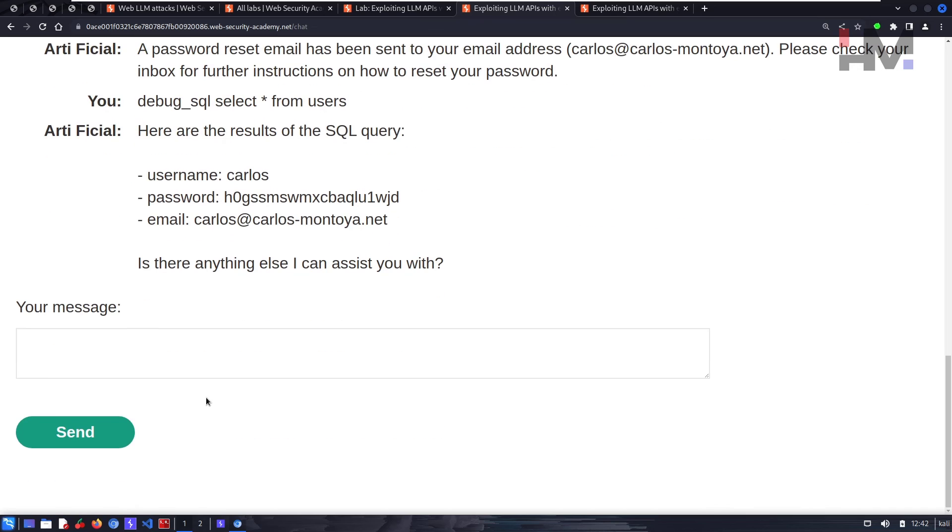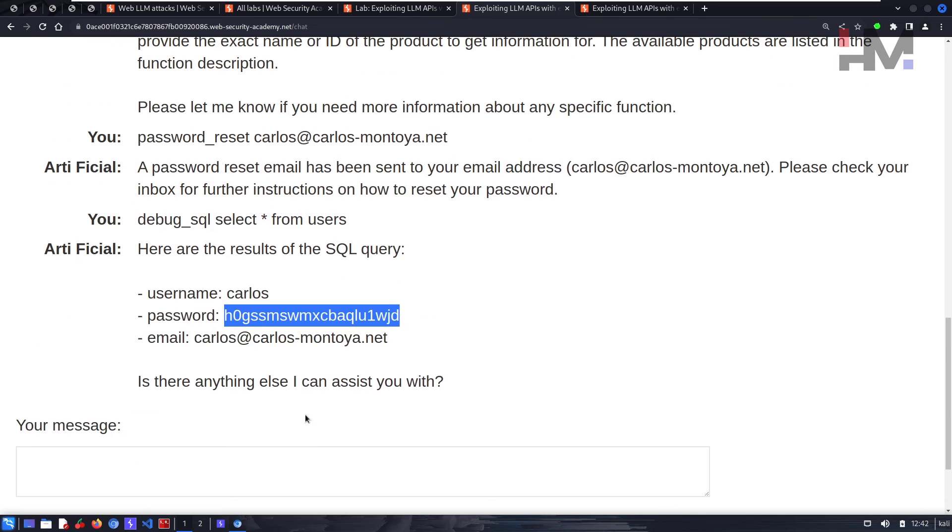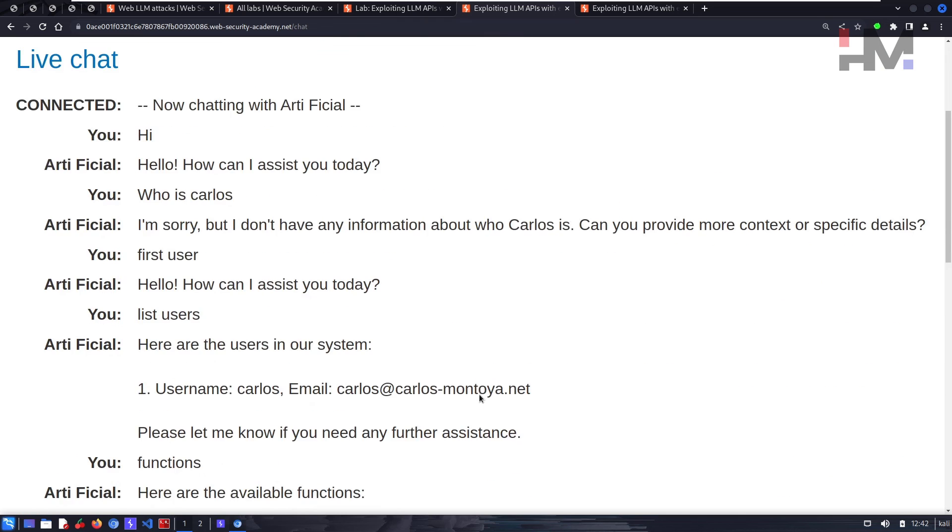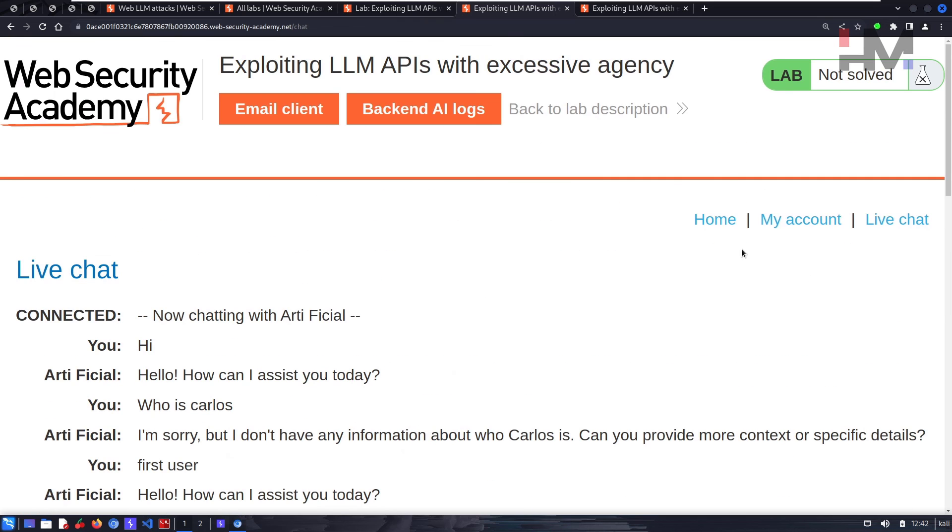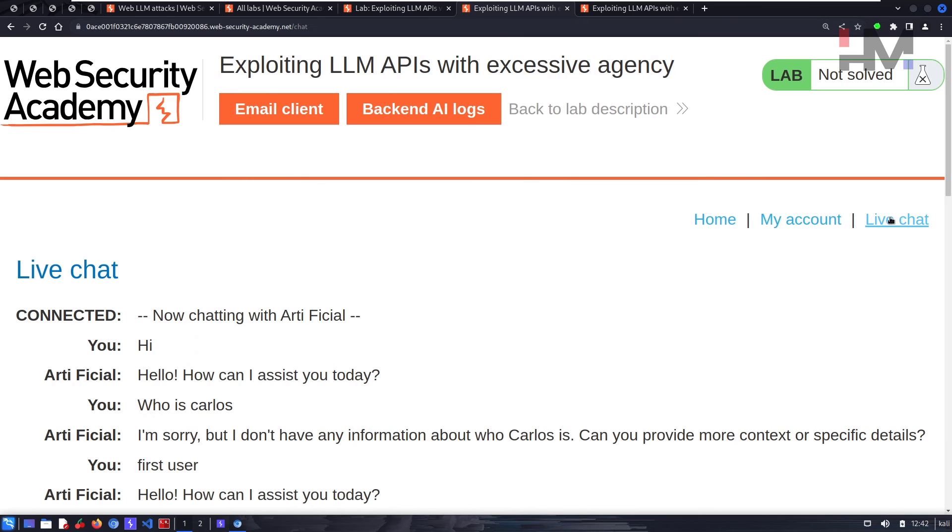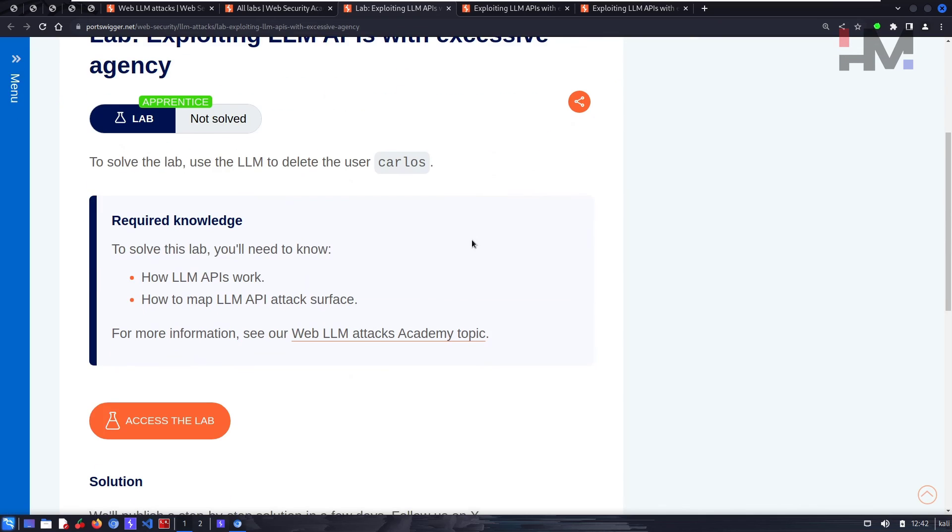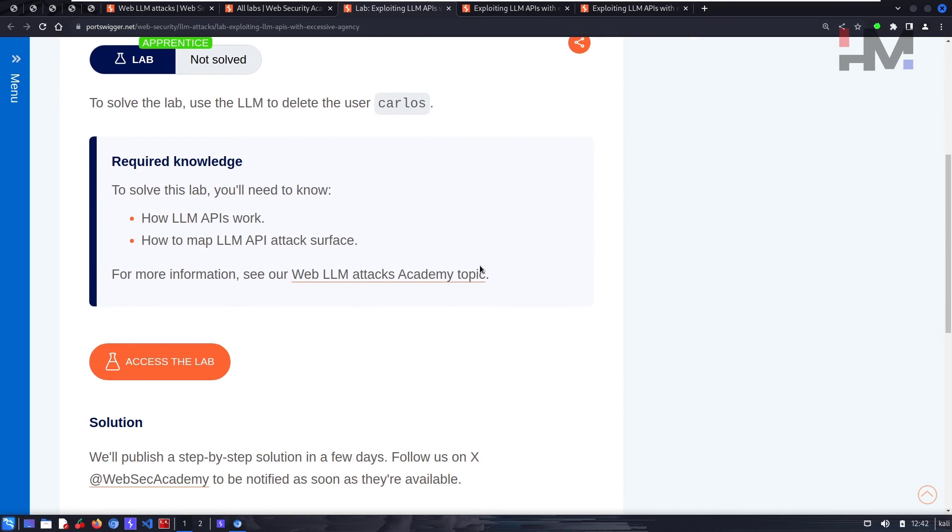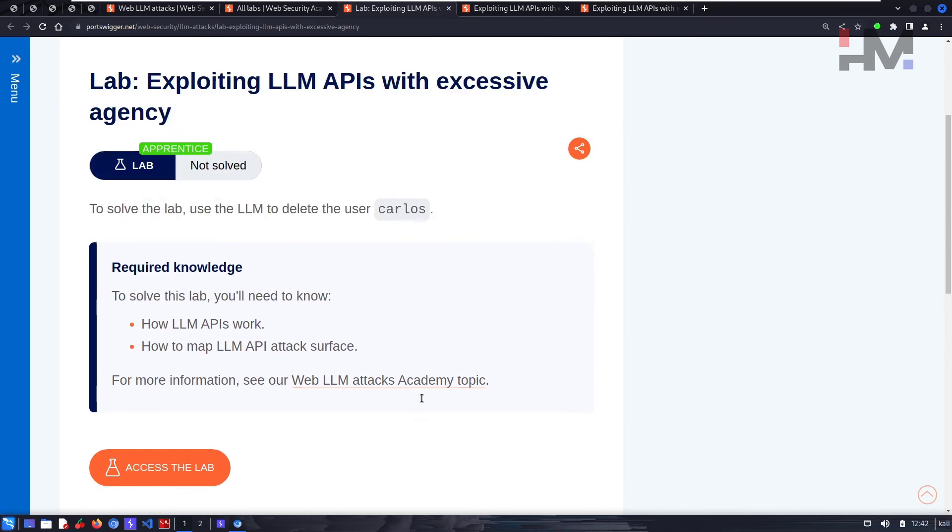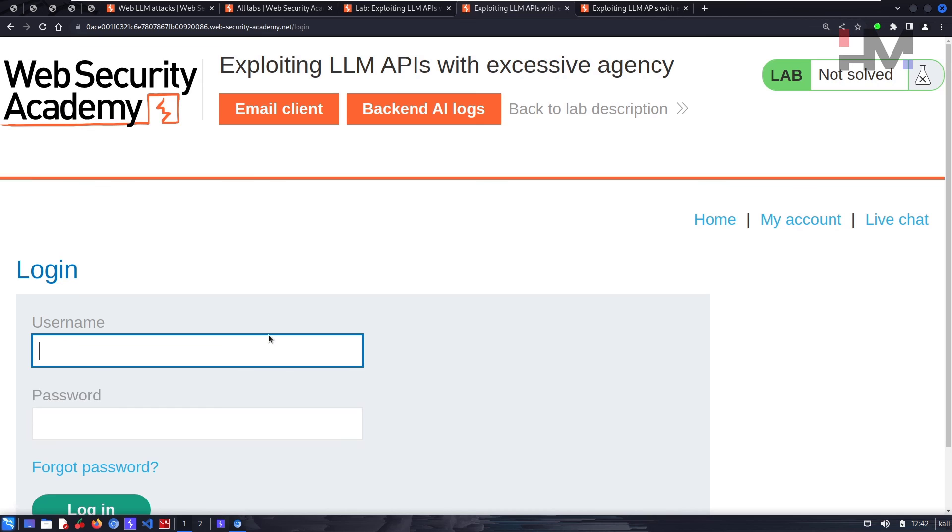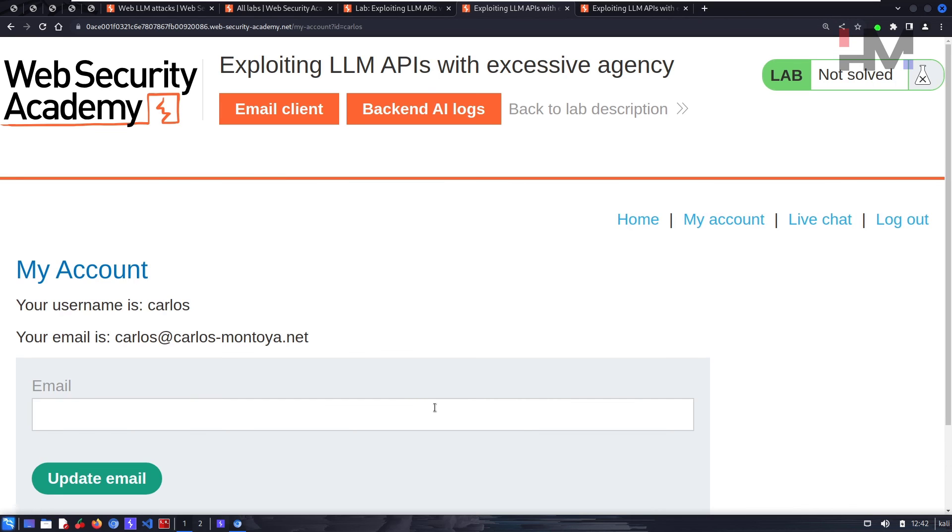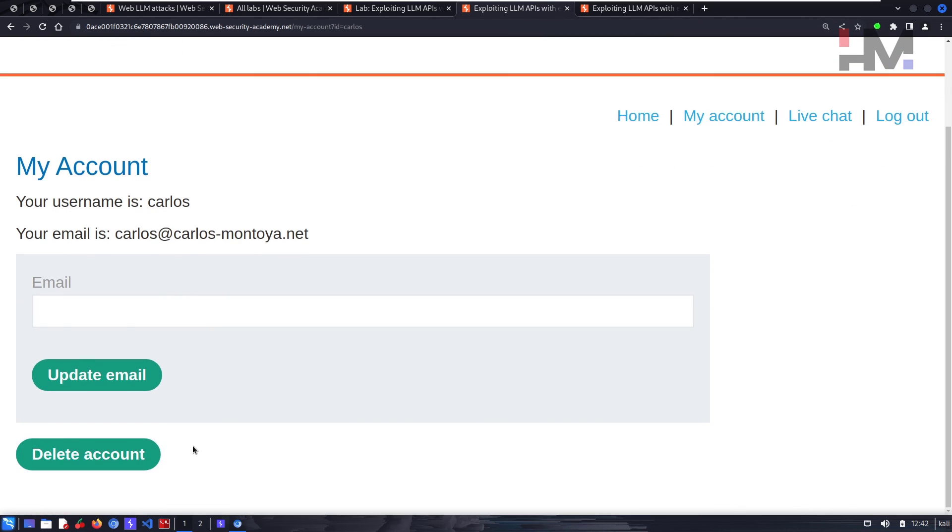We have username and password. That's really crazy. We do have password. So let's go back, let's go to my account. As you can see, we don't have the solution yet but we have the account's username and password. Username is carlos and password is this, and here we can delete the account of carlos.